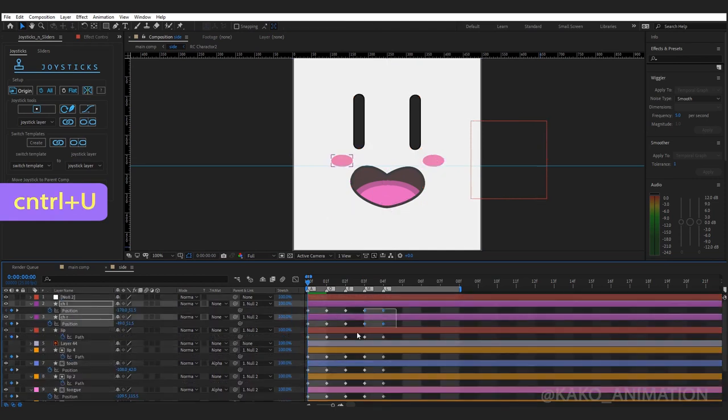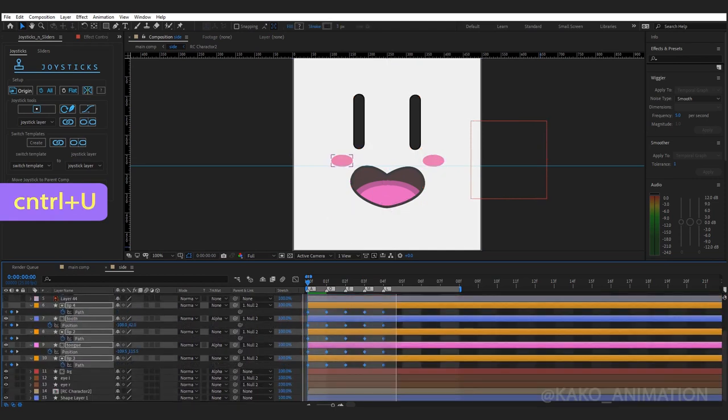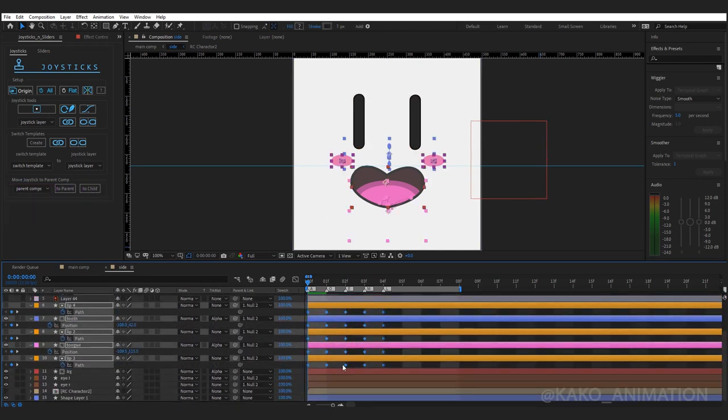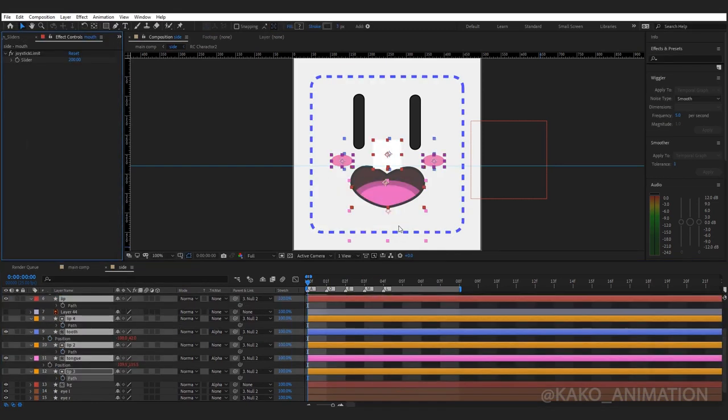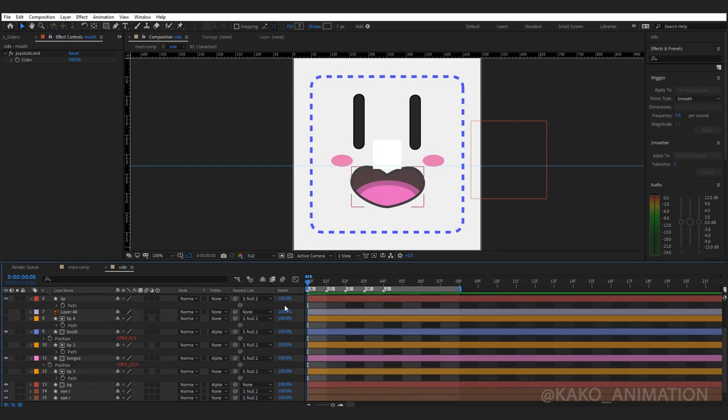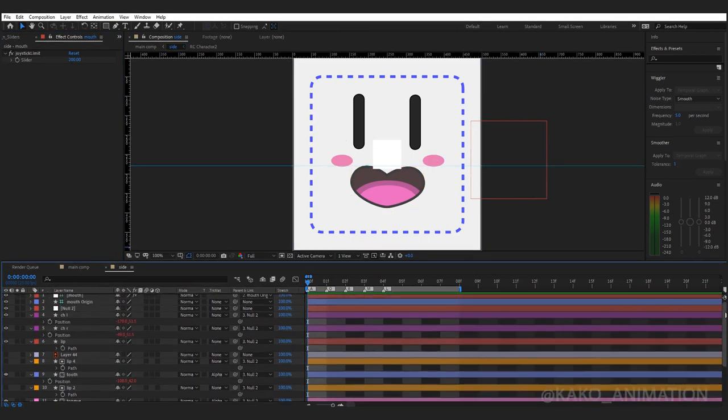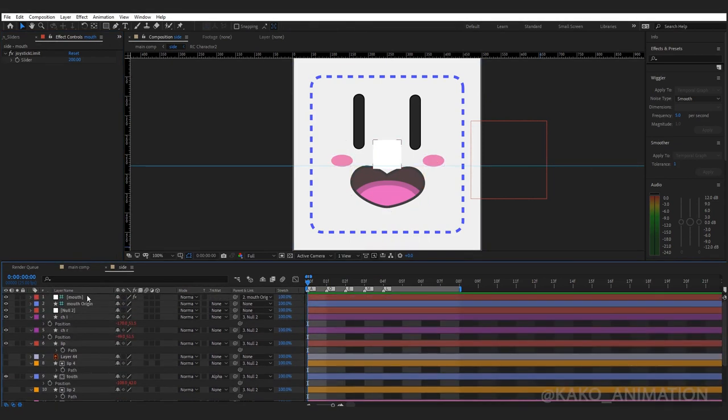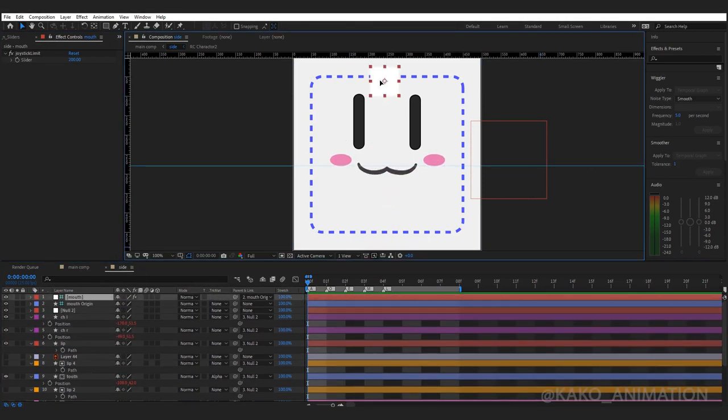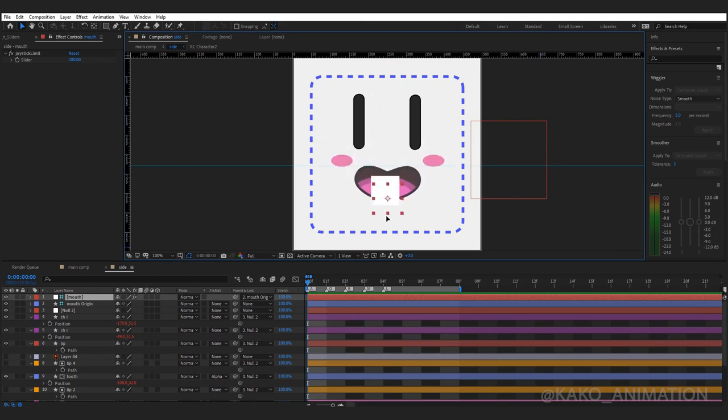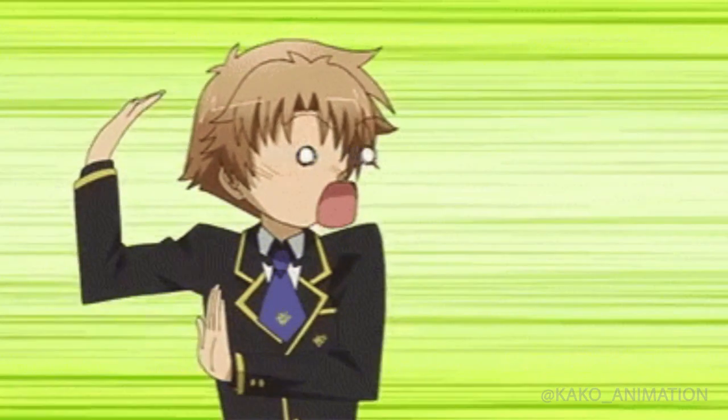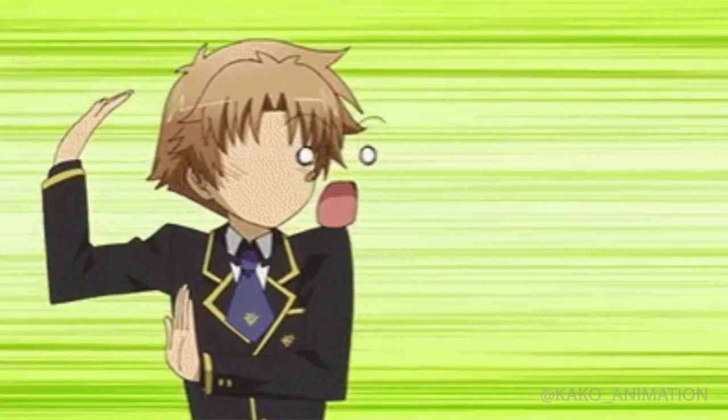Then select all the keyframes from joystick panel. Click here. Look at the top of the layers. This is it. Then magical rig.